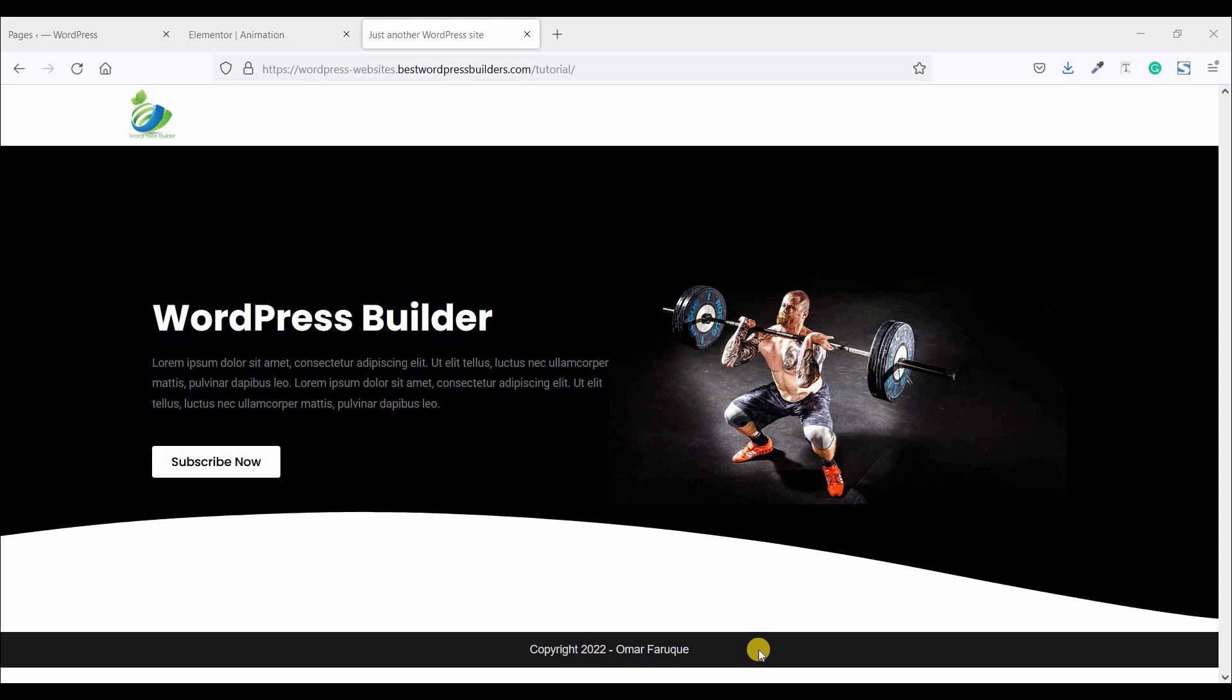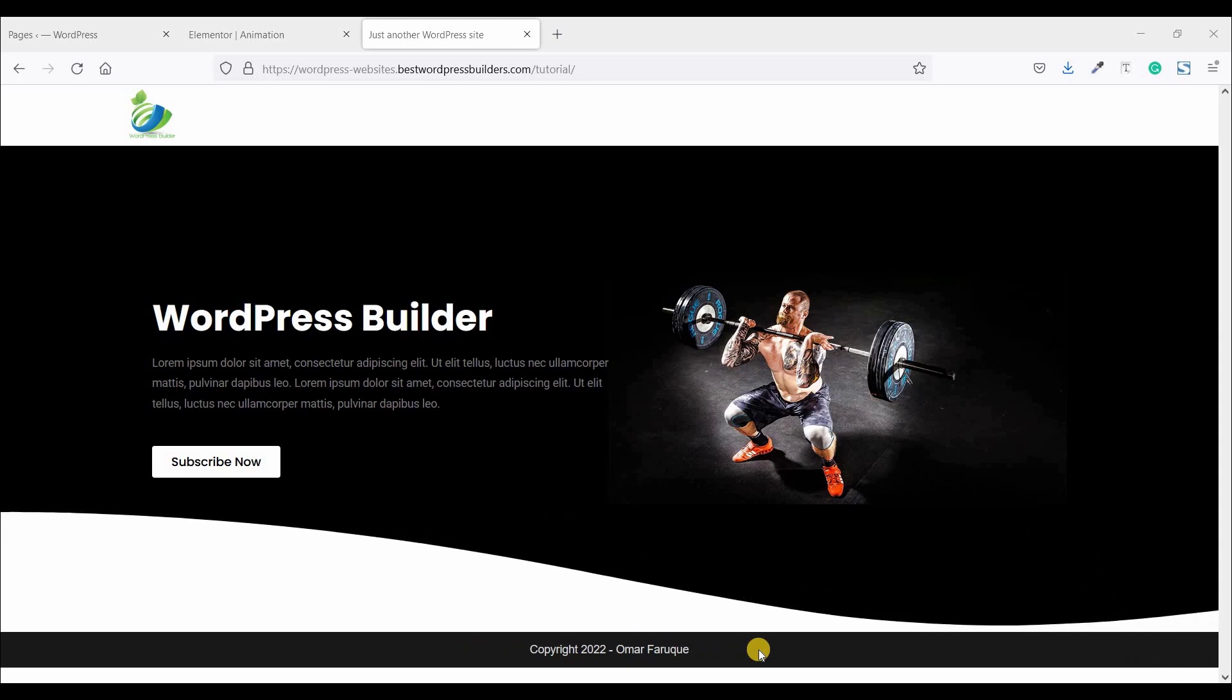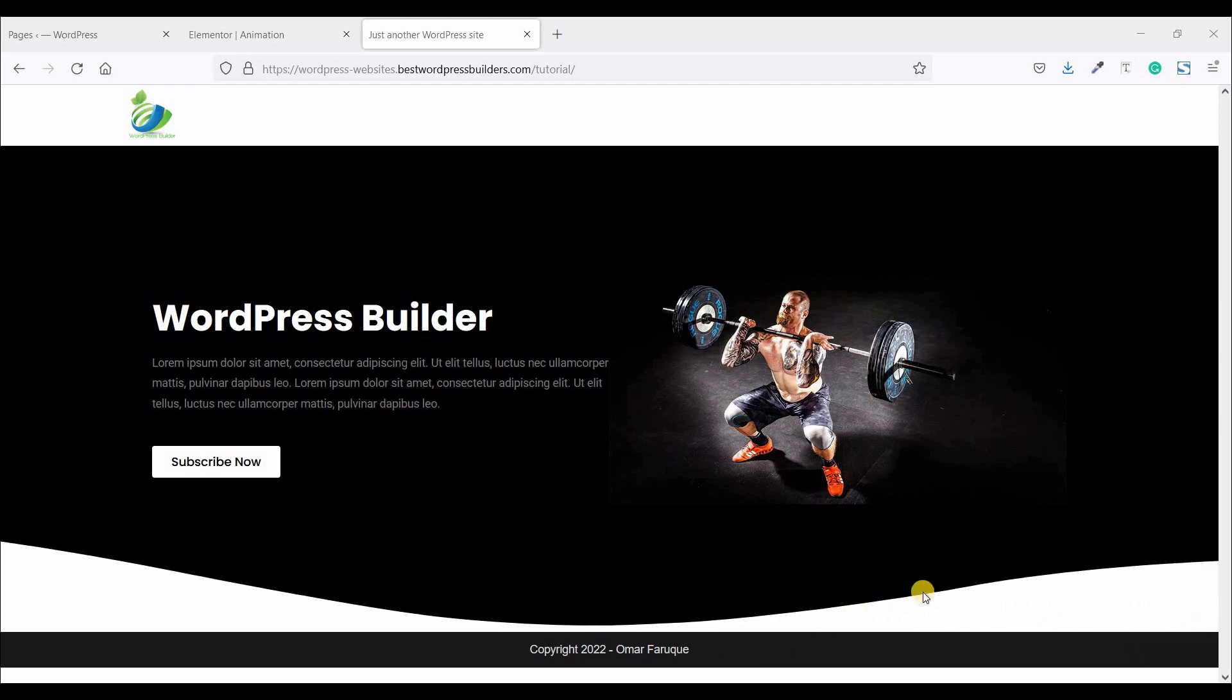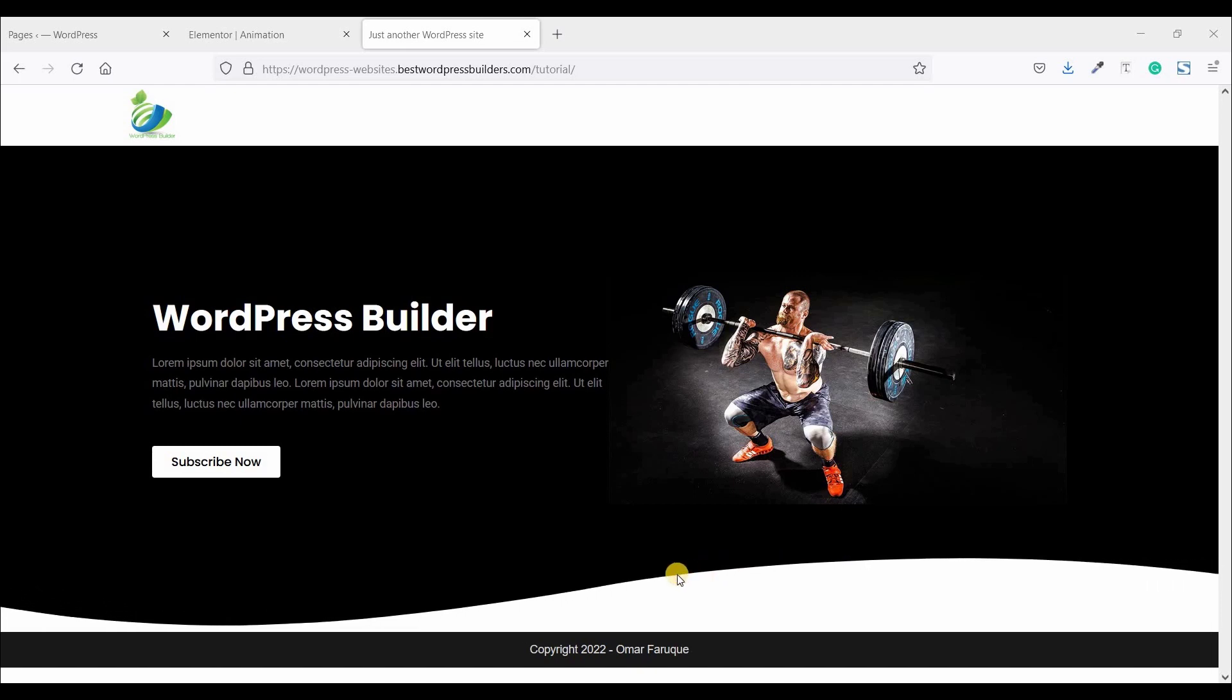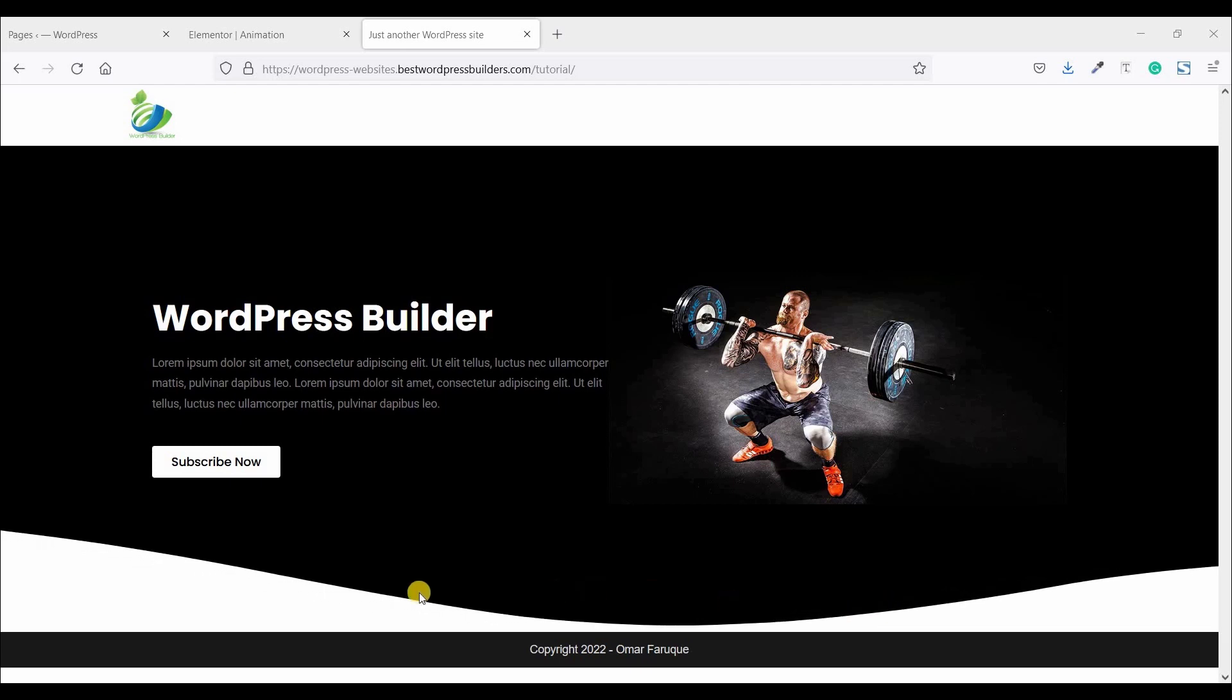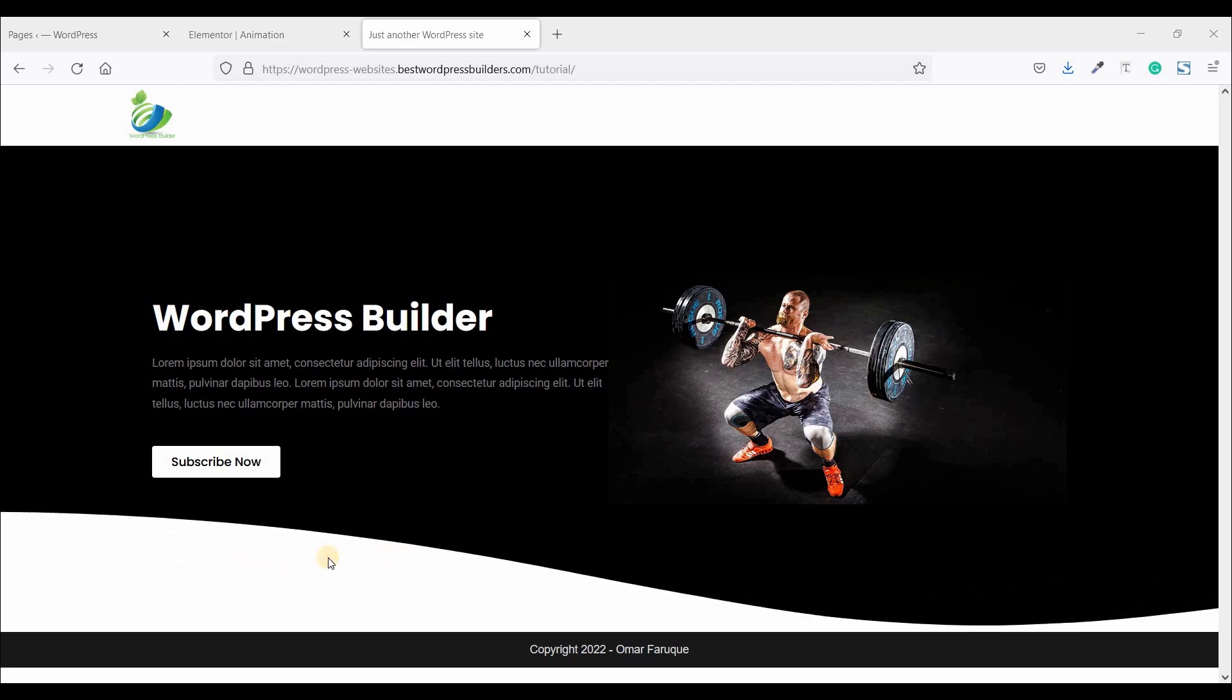Assalamu alaikum. Welcome to my YouTube channel ArtPrize Builder. I am Muhammad Omar Farukh with you. In this quick tutorial I will show you how you can create this type of web animation. If you want to learn how you can create this type of web animation you need to watch the full tutorial. So let's start the video.